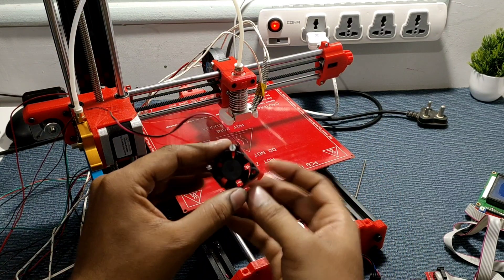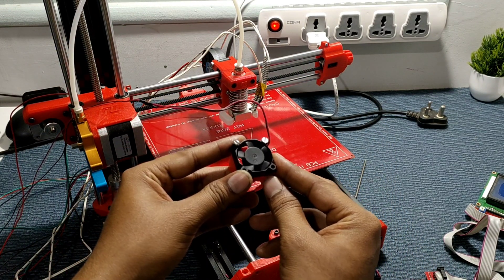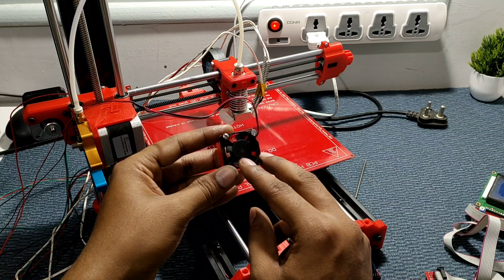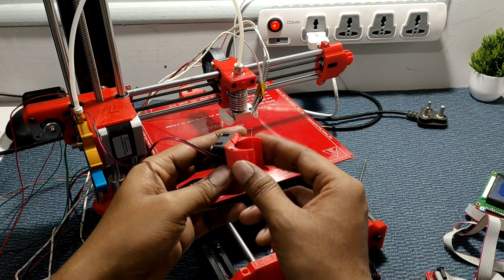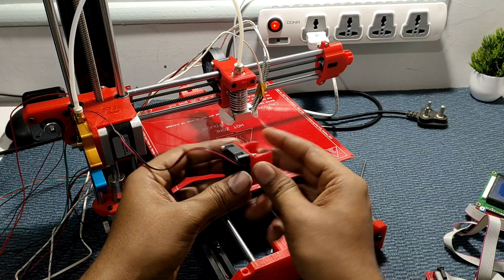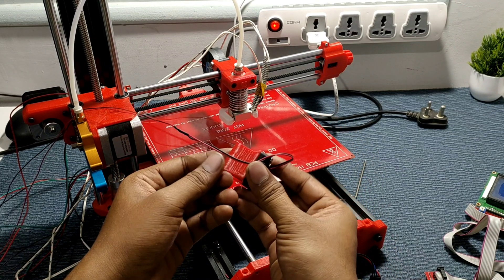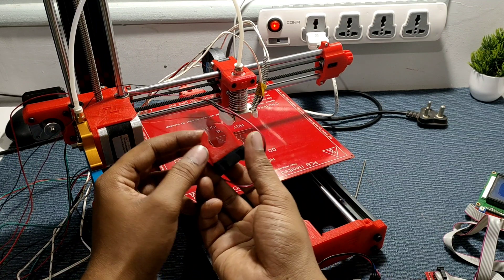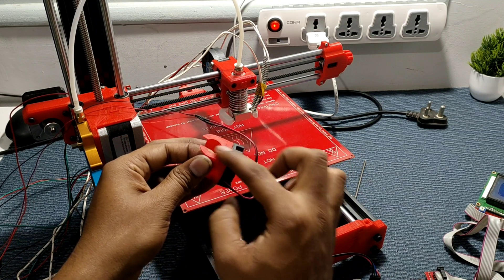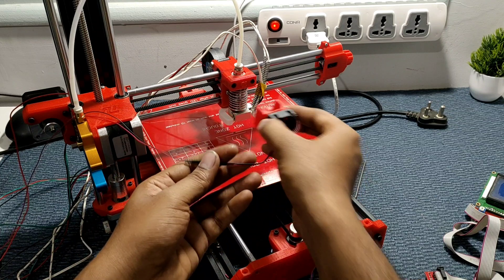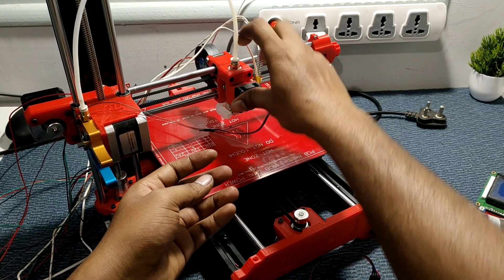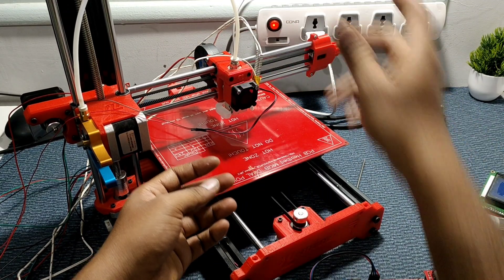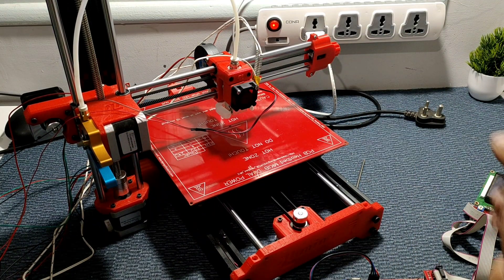Now I already told you this 30mm fan comes with the fan duct also for the radiator, but I have printed this one. So I made an additional support so that it won't move from the radiator. So like this we assemble the hotend completely.